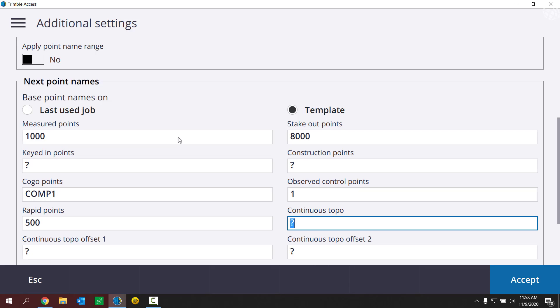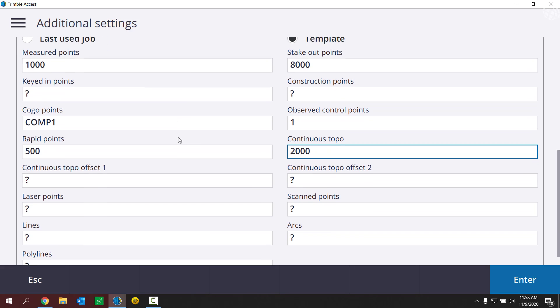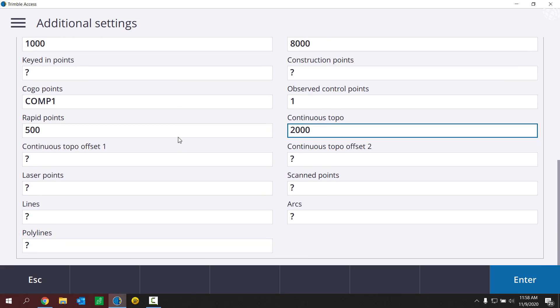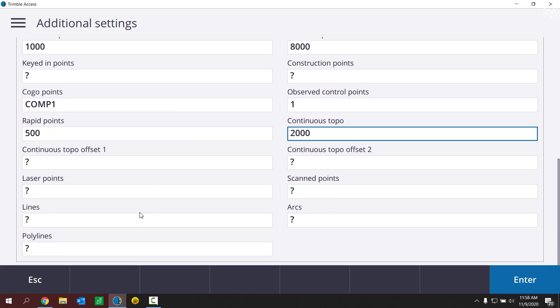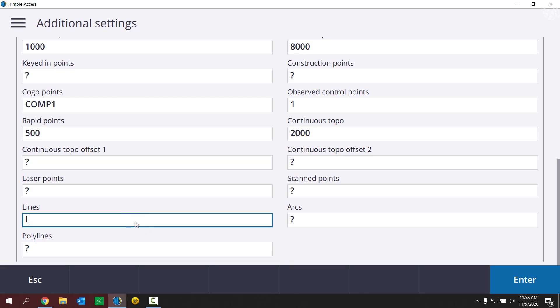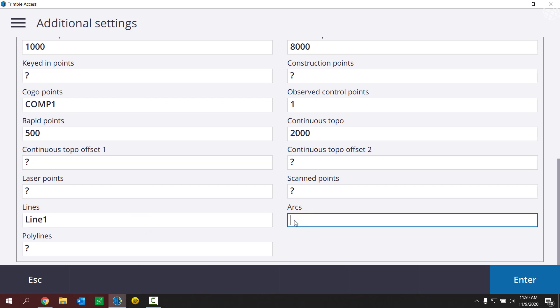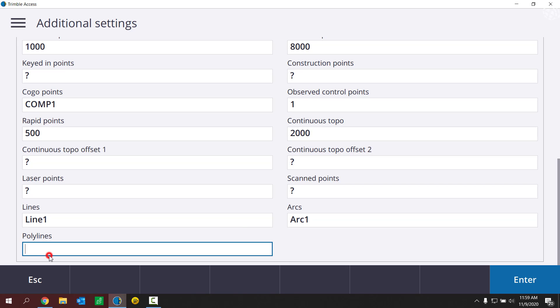And then continuous points, let's start those at 2000. I could keep going through the list here and populate all these exactly how I want them. This works for lines, arcs and polylines as well. If you're computing any lines, arcs or polylines in the field.